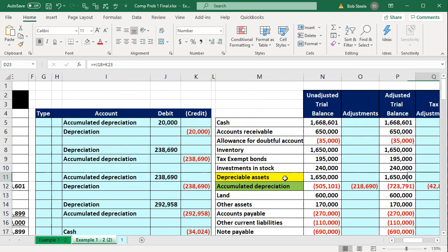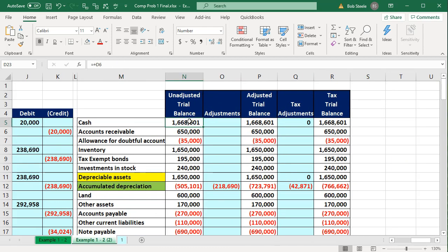Our approach is to take our balance sheet and income statement and populate that into the unadjusted trial balance. If we have any adjustments needed to make the books correct, we would do the adjusting entries there. Then we take that adjusted trial balance and make entries that adjust to the tax trial balance. That's where our focus will be, and many of those changes will be M1-type adjustments that we'll see on the tax return.